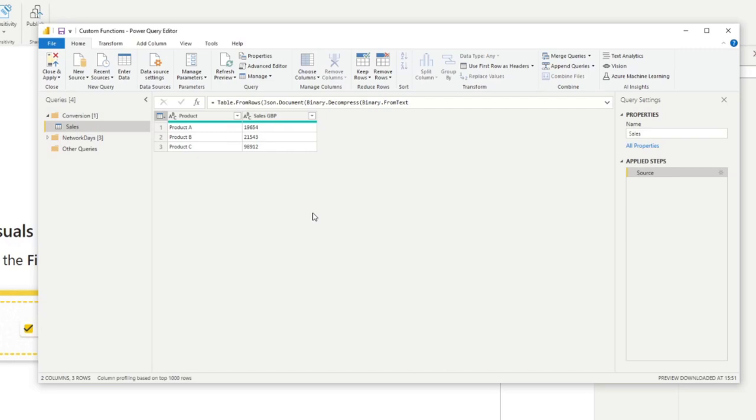Before we can start converting we first need to change the type of this column into a number because it's a text type at the moment.